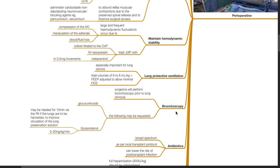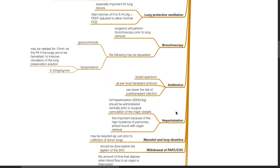Glucocorticoids and epoprostenol. Epoprostenol may be needed for 10 minutes via the pulmonary artery if the lungs are to be harvested to improve circulation of the lung preservation solution. The dose is 5 to 20 nanograms per kg per minute. Broad-spectrum antibiotics should be administered as per local transplant protocol. Antibiotics can lower the risk of post-transplant infection.